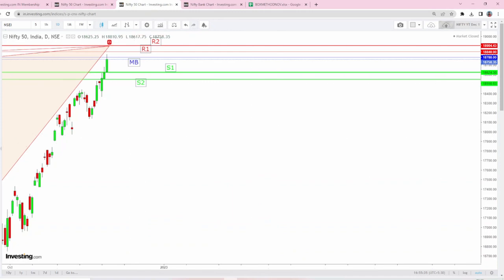S2 is coming a little below at 18,561. Just remember these numbers: S1 is 18,624, make or break is 18,780, R1 is 18,840, and R2 is 18,900.